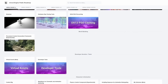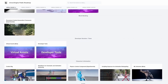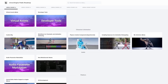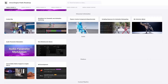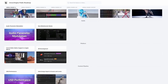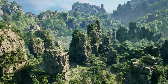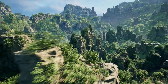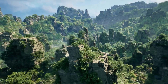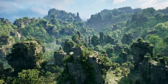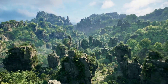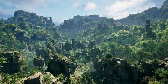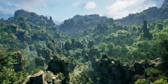And there you have it, folks. Unreal Engine 5.2 is packed with groundbreaking updates that will revolutionize the way you create and develop your projects. Make sure to try out these new features for yourself and let us know what you think in the comments below. Don't forget to like this video and subscribe for more awesome content.